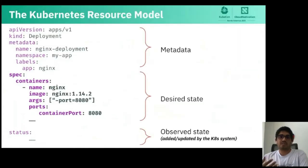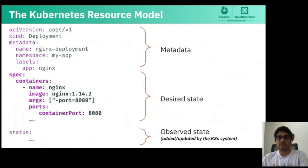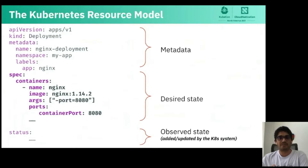So the next question is: how do we tell the API server what you want — what is your desired state? For this, we follow the Kubernetes Resource Model, or KRM, to define the resource or object we want. KRM is a data model, or schema, following which the intended state of Kubernetes resources are expressed.